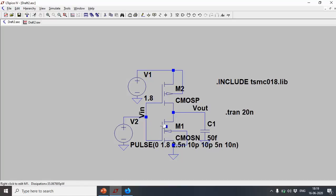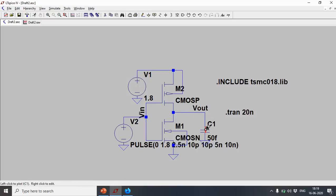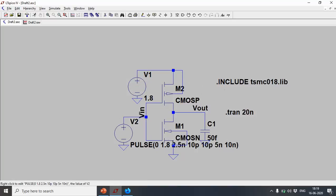During charging, 8 microwatts is dissipated in the PMOS and 8 microwatts is stored in the capacitor — totaling 16 microwatts drawn from the source. During discharging, no power is drawn from the source; the stored energy dissipates through the NMOS. This matches the classical (1/2)·VDD²·CL energy analysis explained in Part One. That completes the inverter characterization — demonstrating delay and power computation. Thanks a lot.